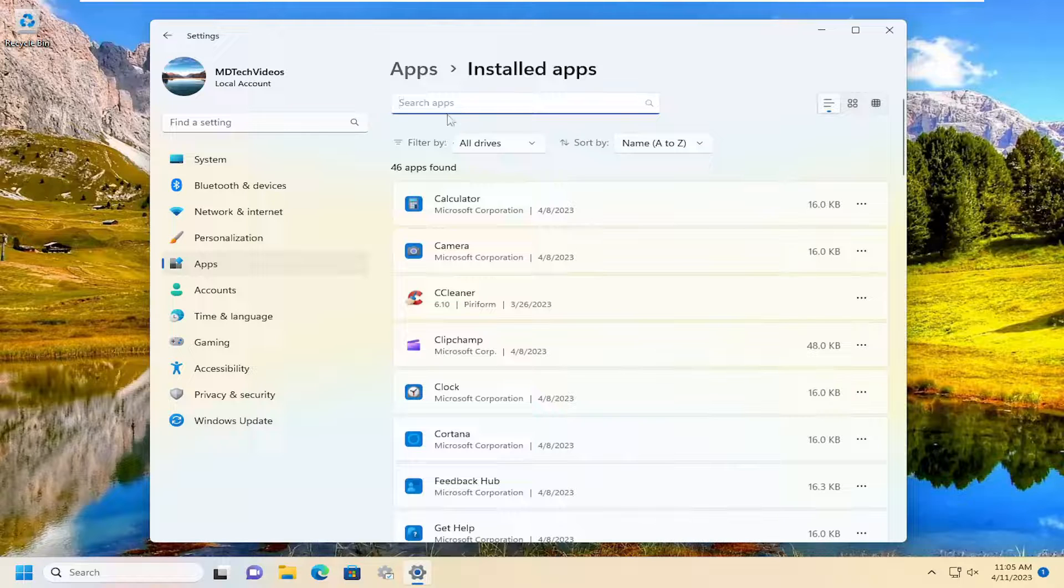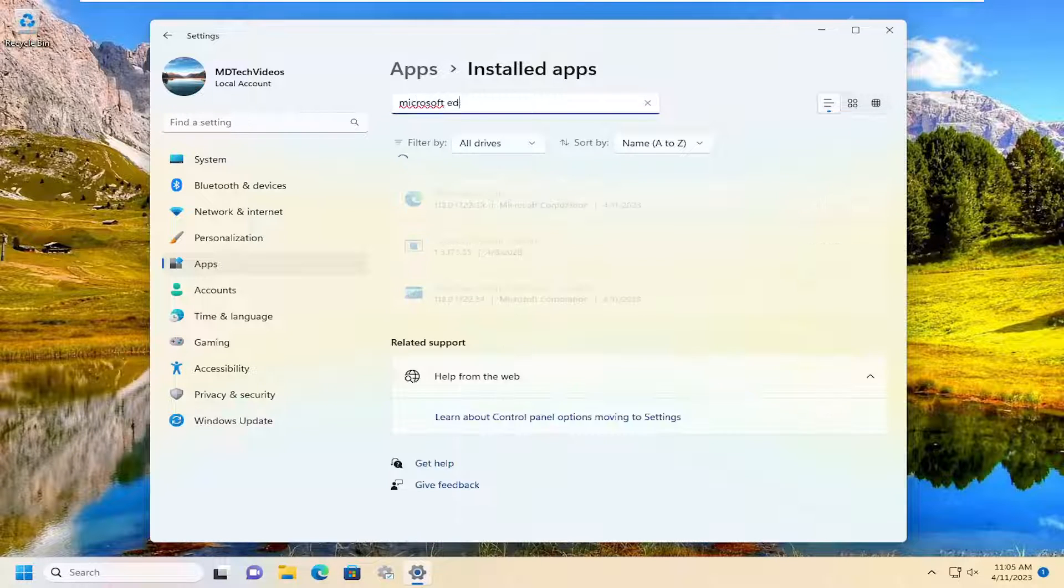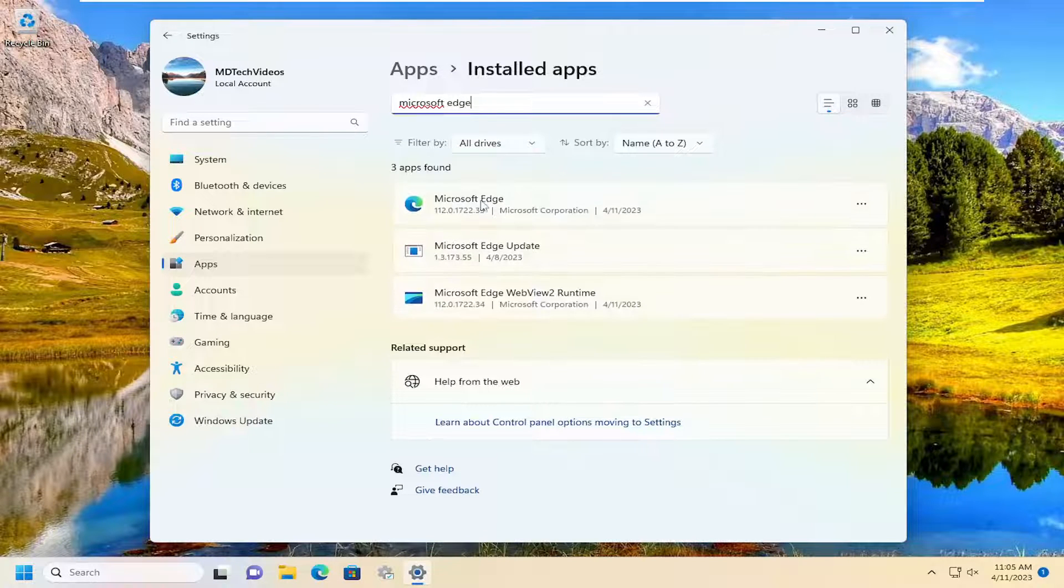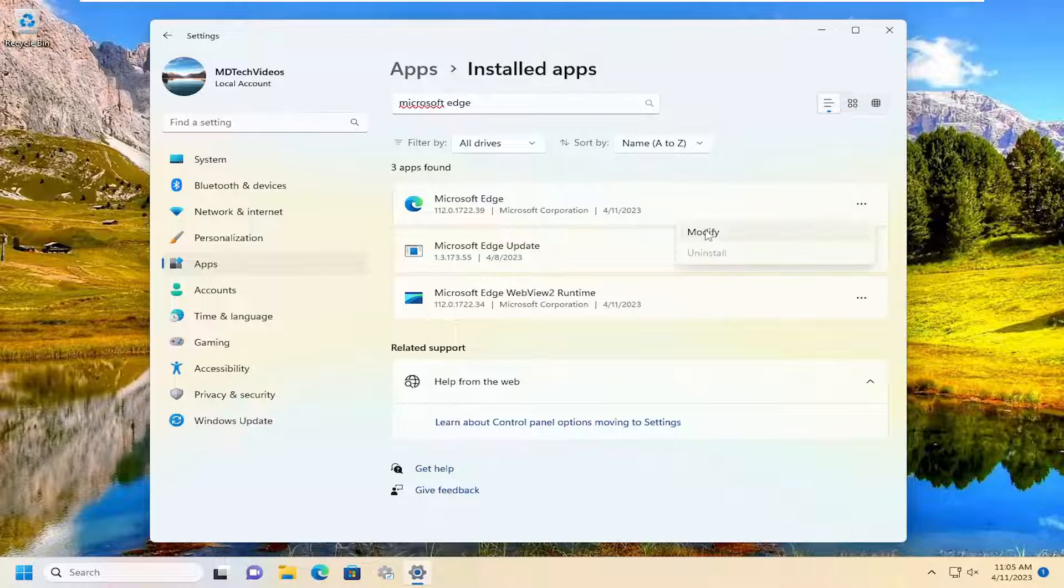Then go down in this list or search for Microsoft Edge at the top search bar. Select the three dotted icon next to it and select the modify option.